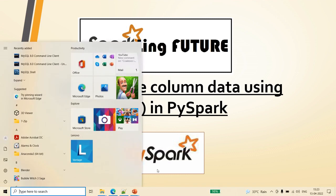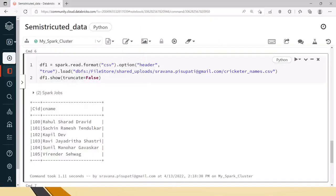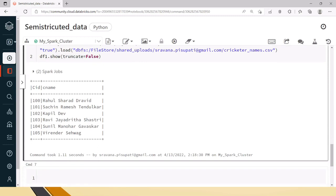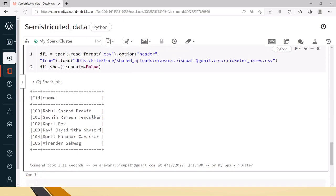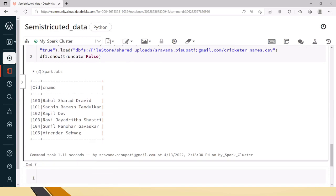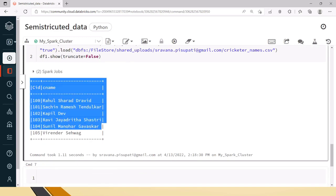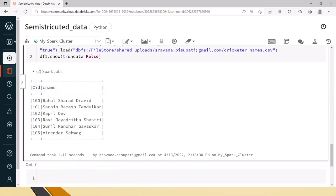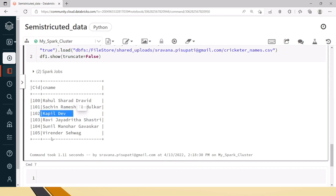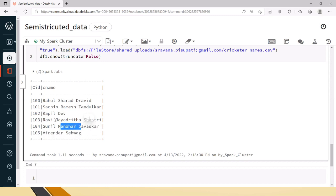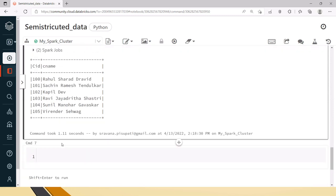Friends, today we will see how to split the data using the size method. The scenario that I am going to show you is let's say this is the test file where you have some id column and in the name you have first name, middle name and last name. For some names if you notice there is no middle name but for some middle name is present.